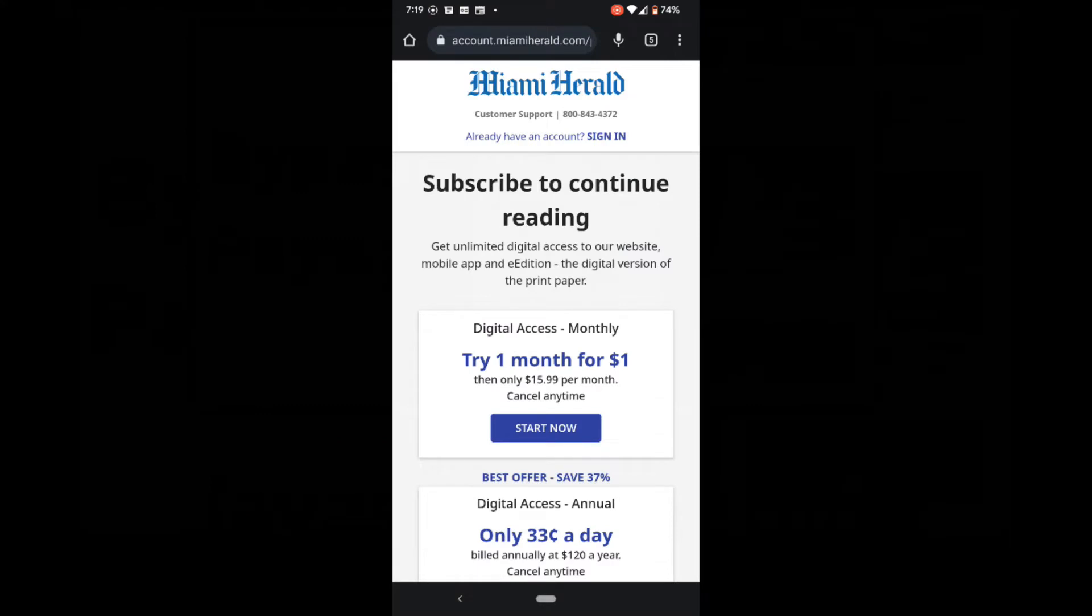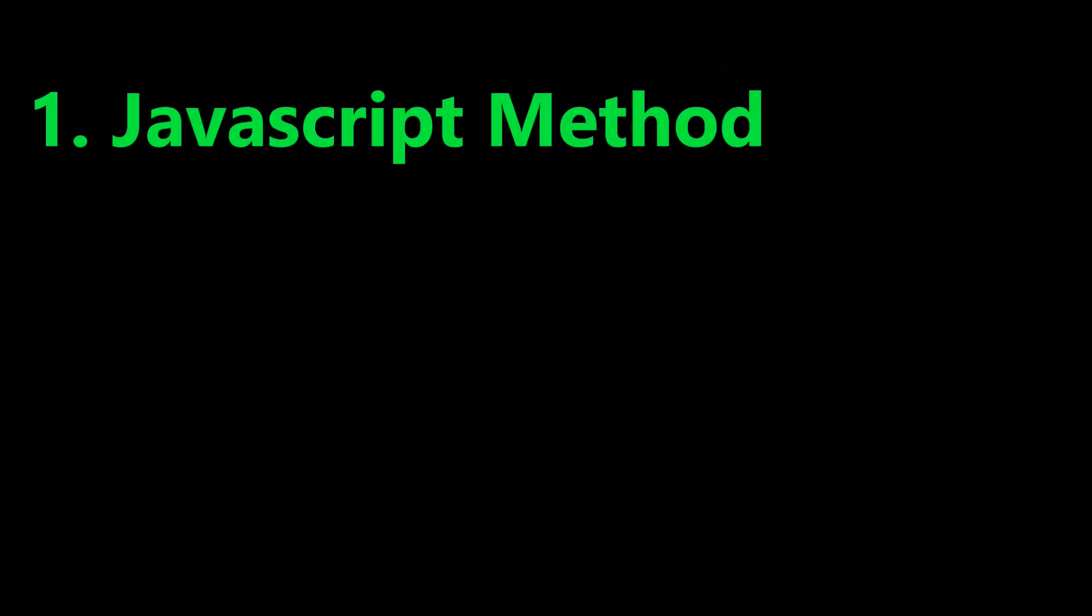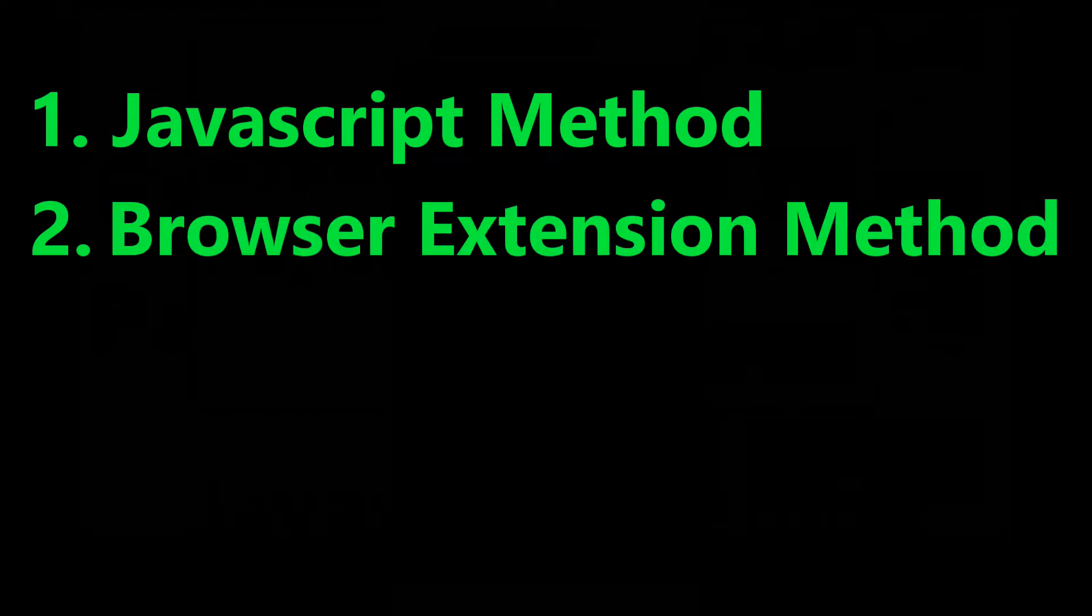Unfortunately, it does not work on all websites. So I have a second method you can try if the JavaScript method does not work for you. We'll call the second method the browser extension method. Let's get started.